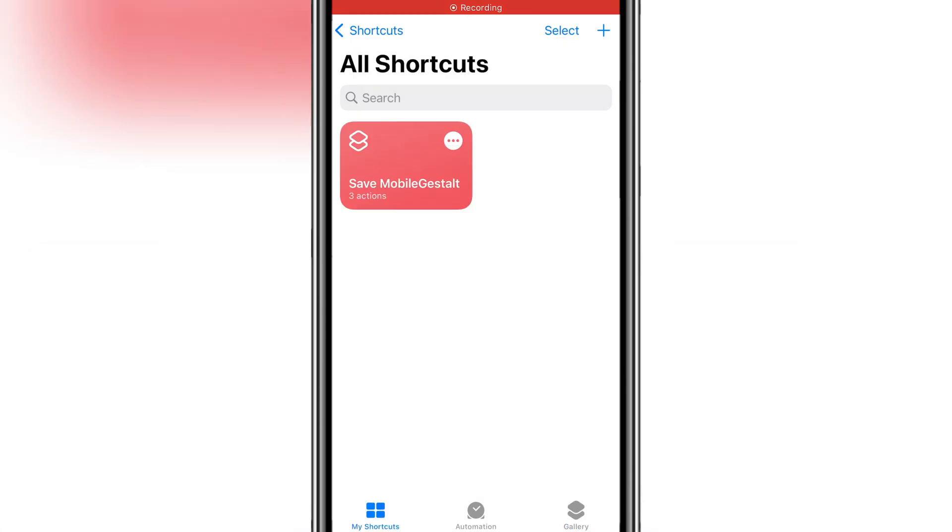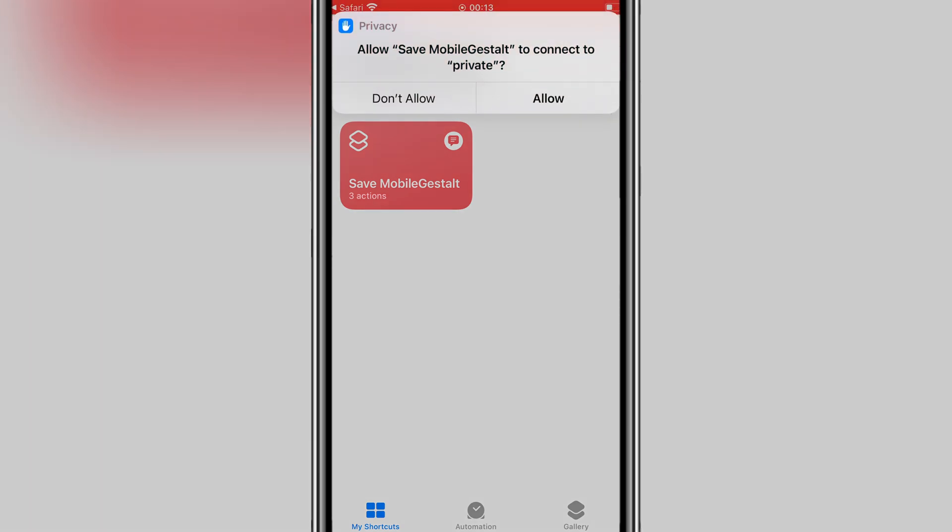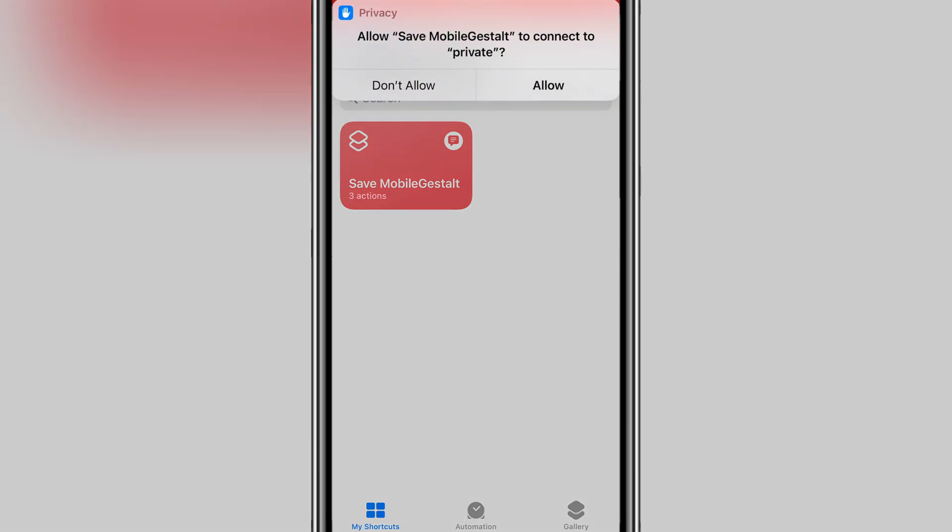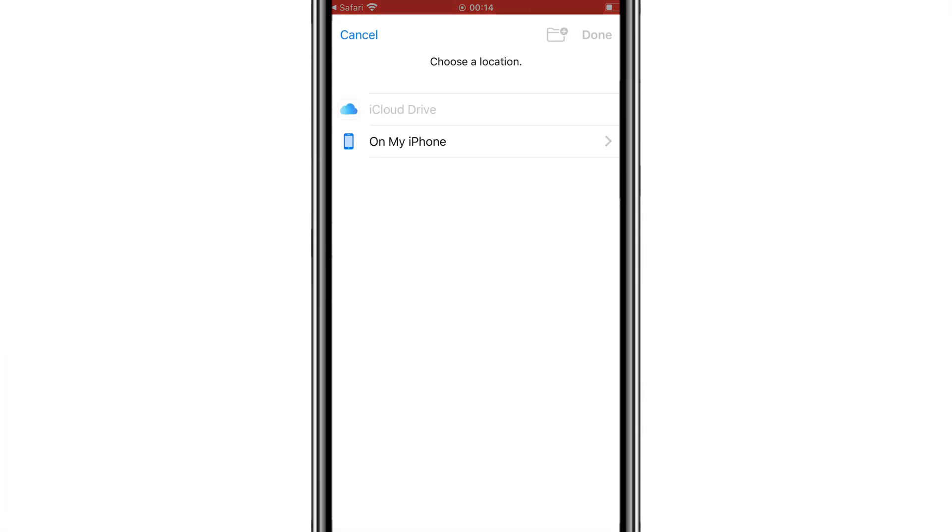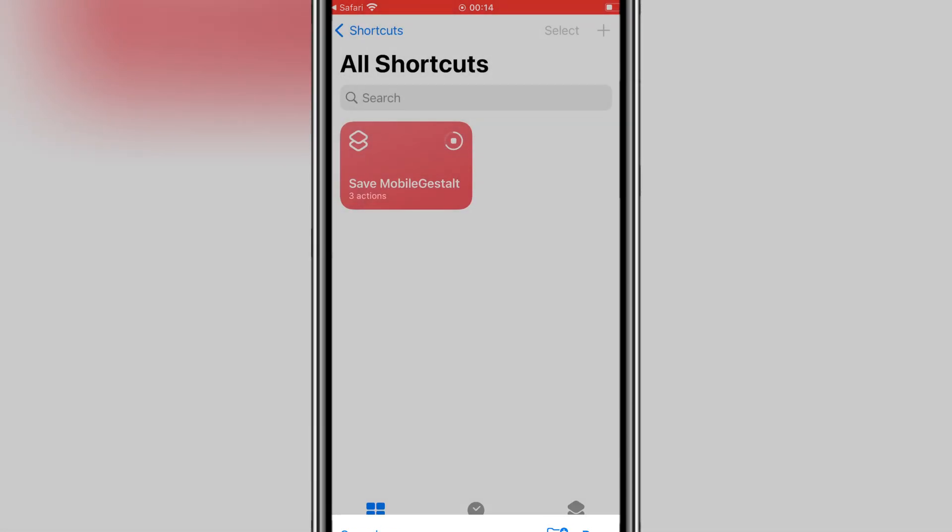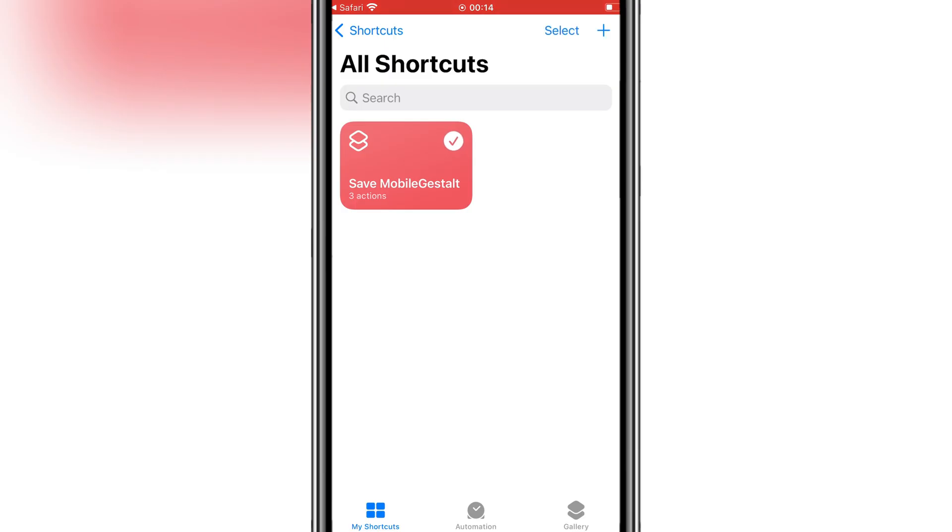Once the MobileGestalt shortcut is added to your iOS device, hit on it, then hit Allow. It will generate the MobileGestalt file. Save the MobileGestalt file in your iOS device.